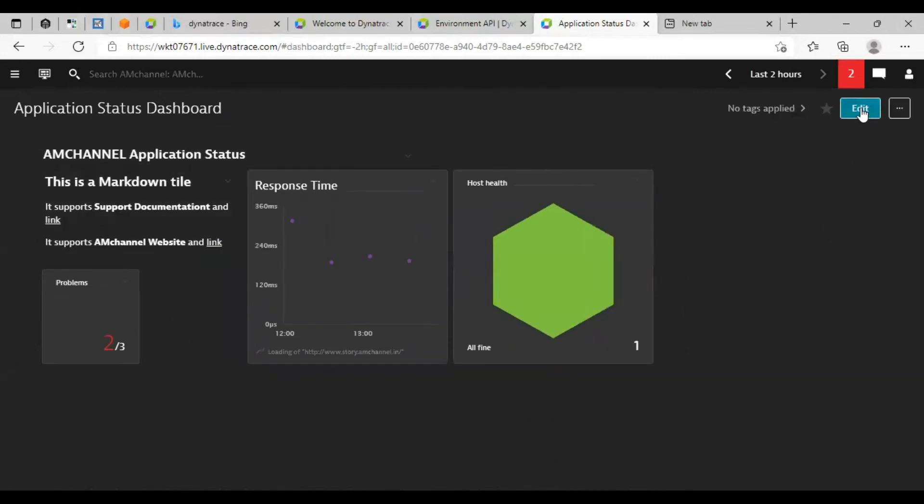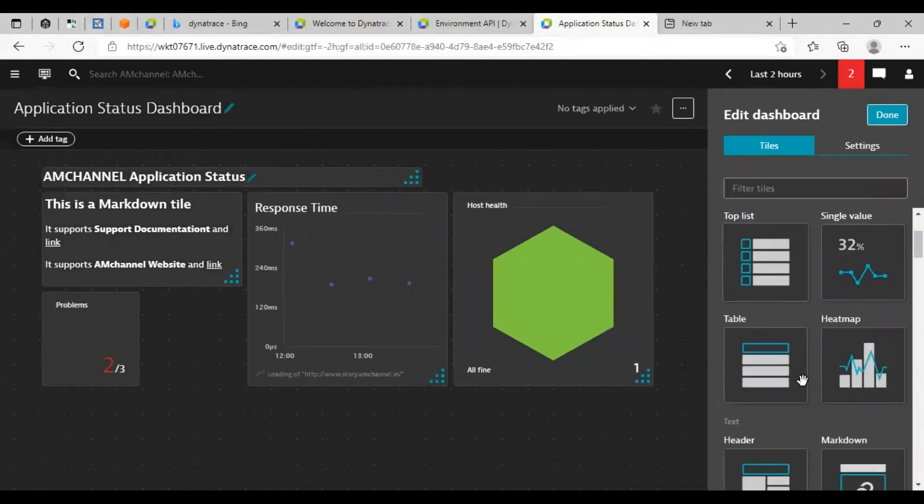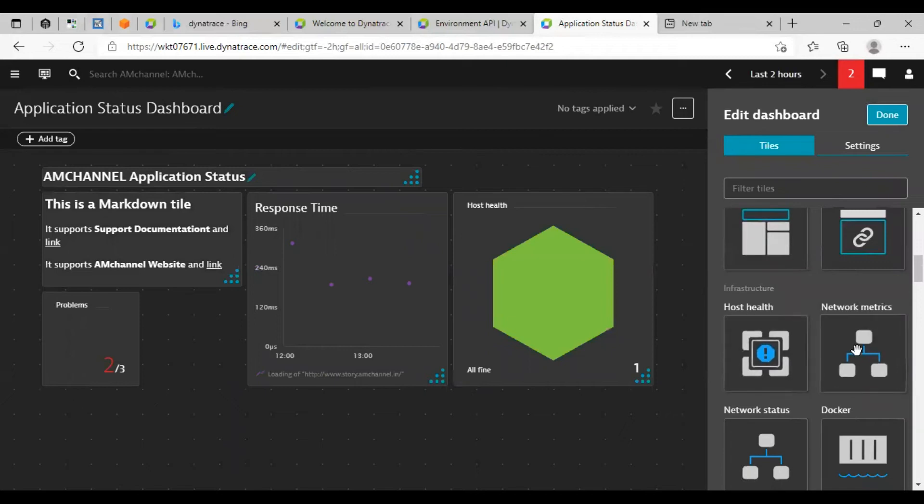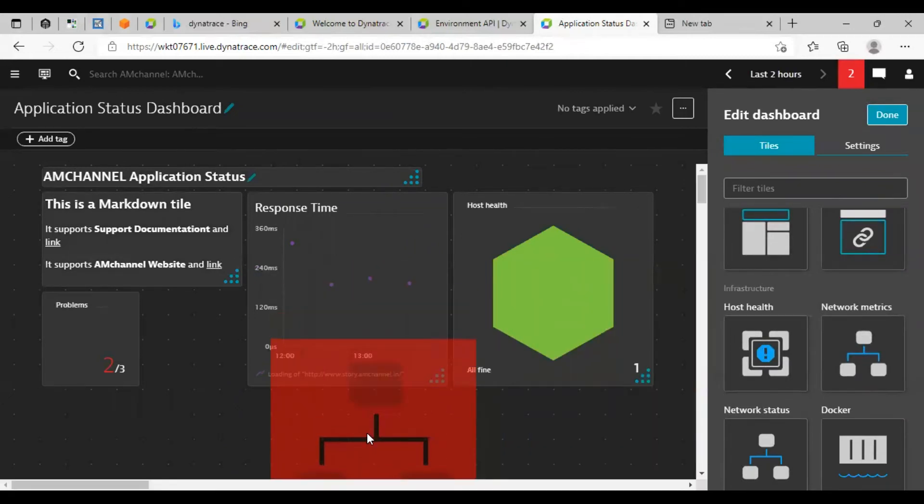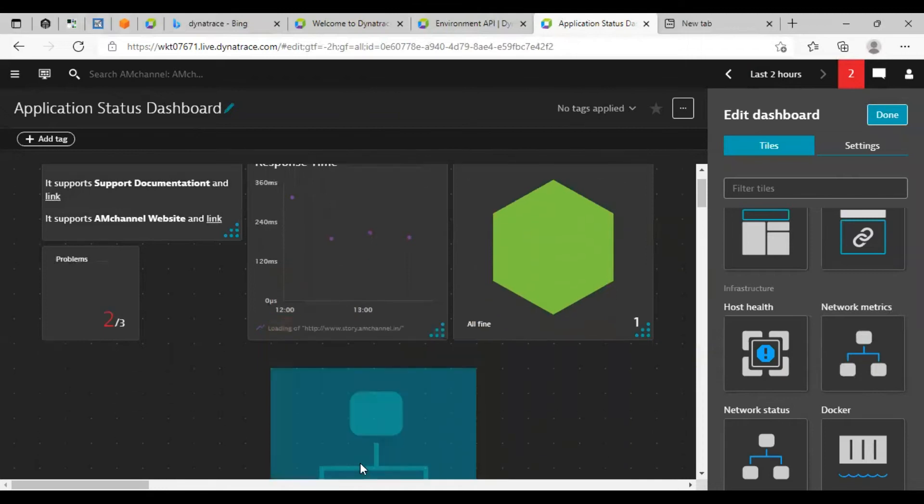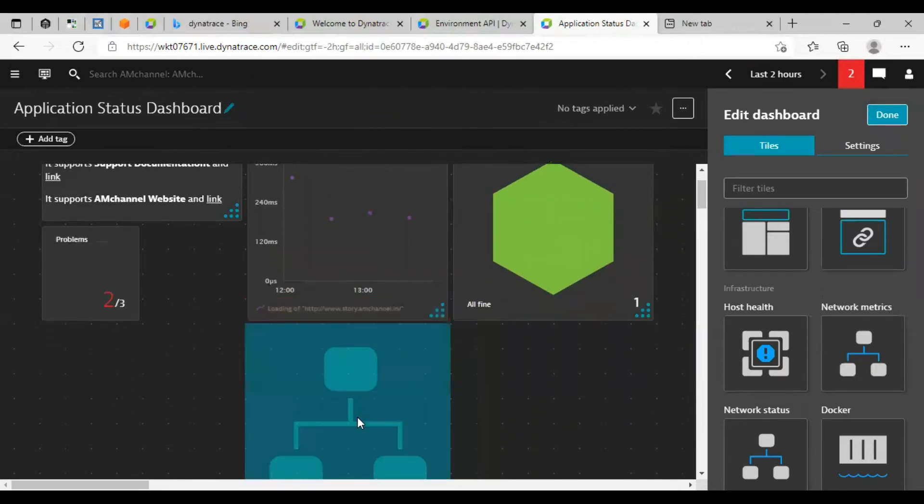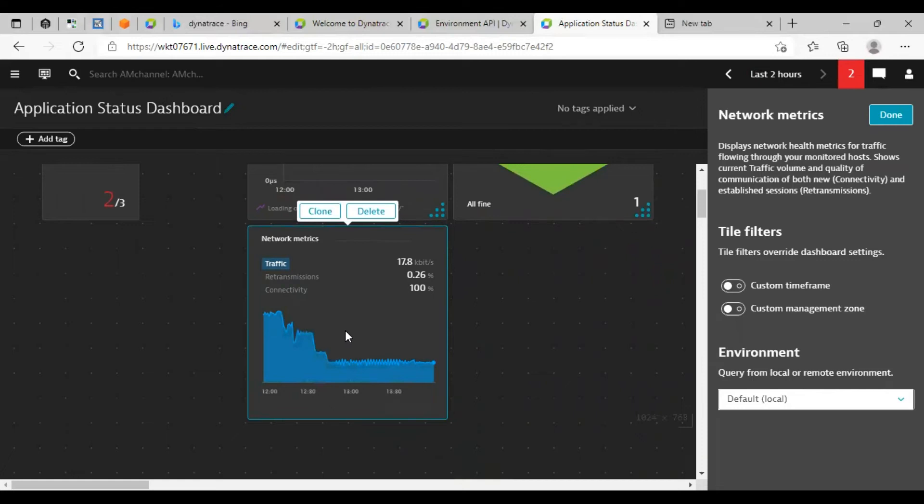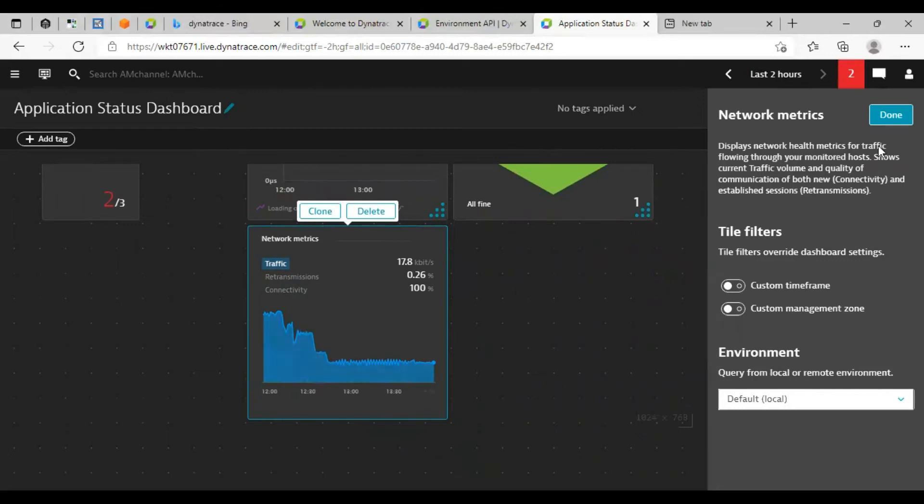Again I will add network status or network metrics here. This will show the current traffic, the transmission rates and connectivity of the network. Click on done.